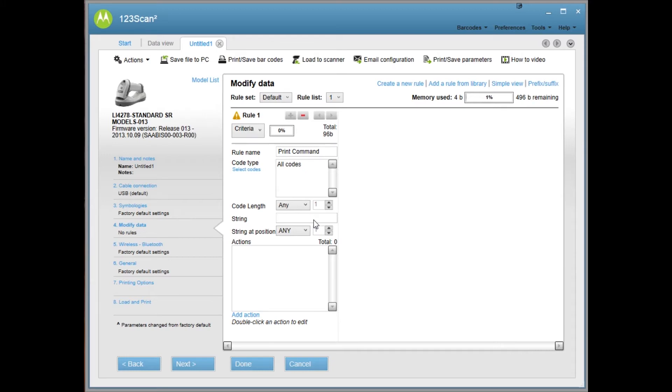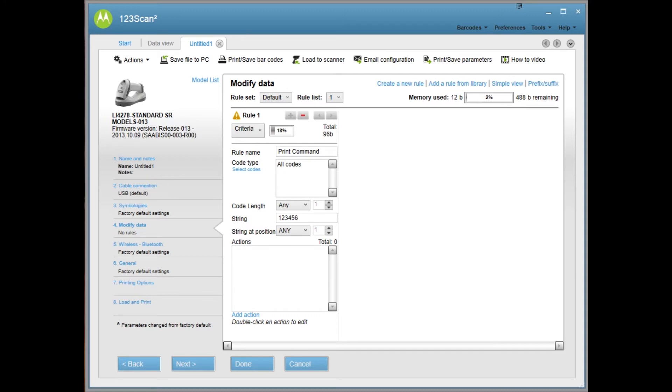You can write out control P. That won't necessarily print automatically, but some people just know that control P usually means print. Or you can just use numbers. In this case, I have a barcode that is 123456. So that's what I'm going to use.